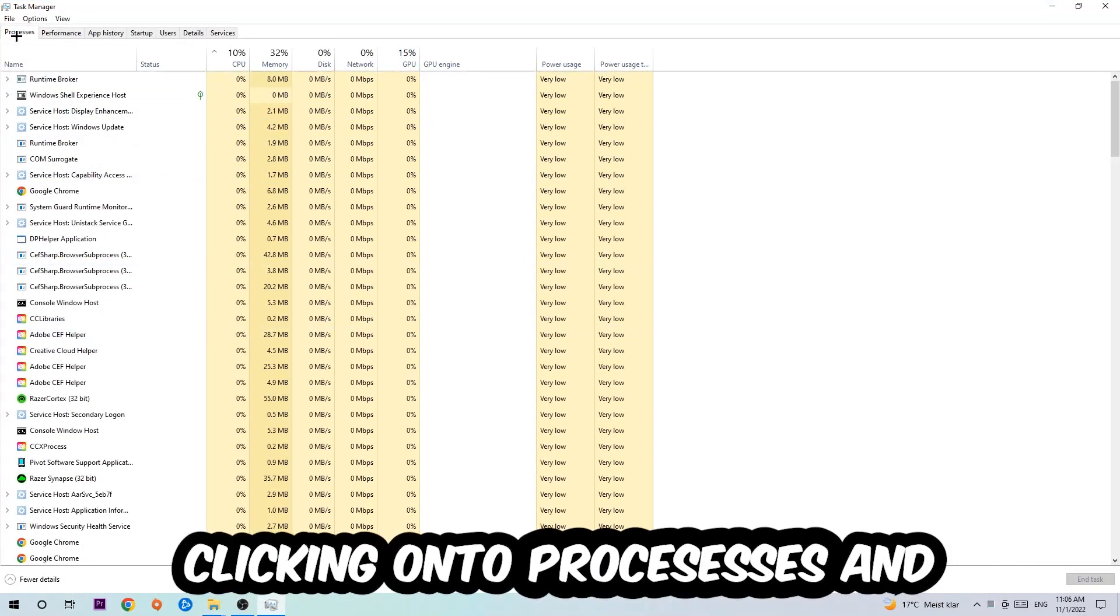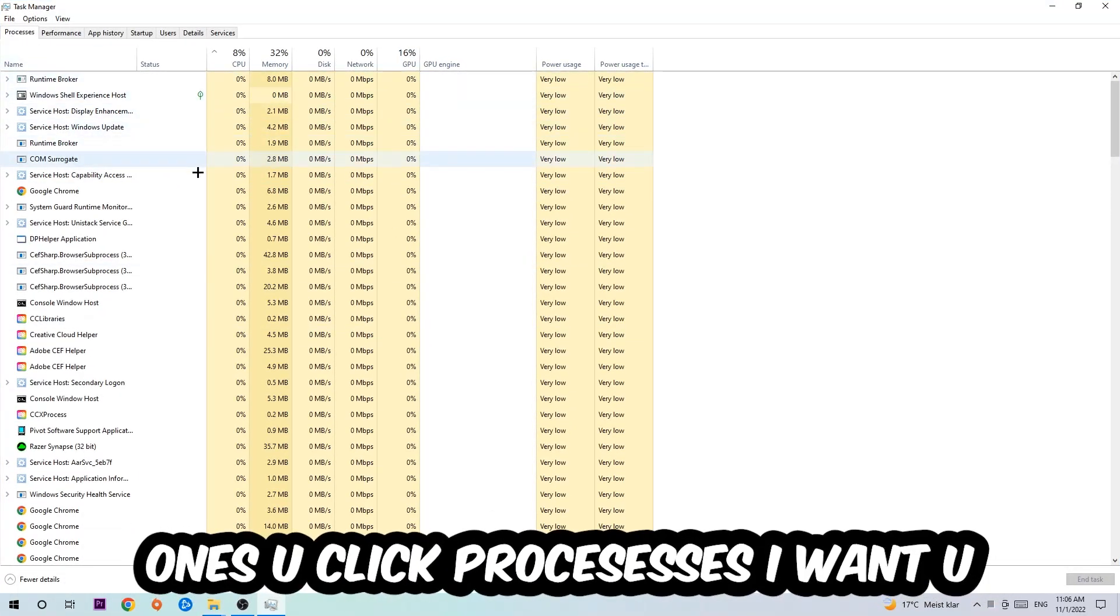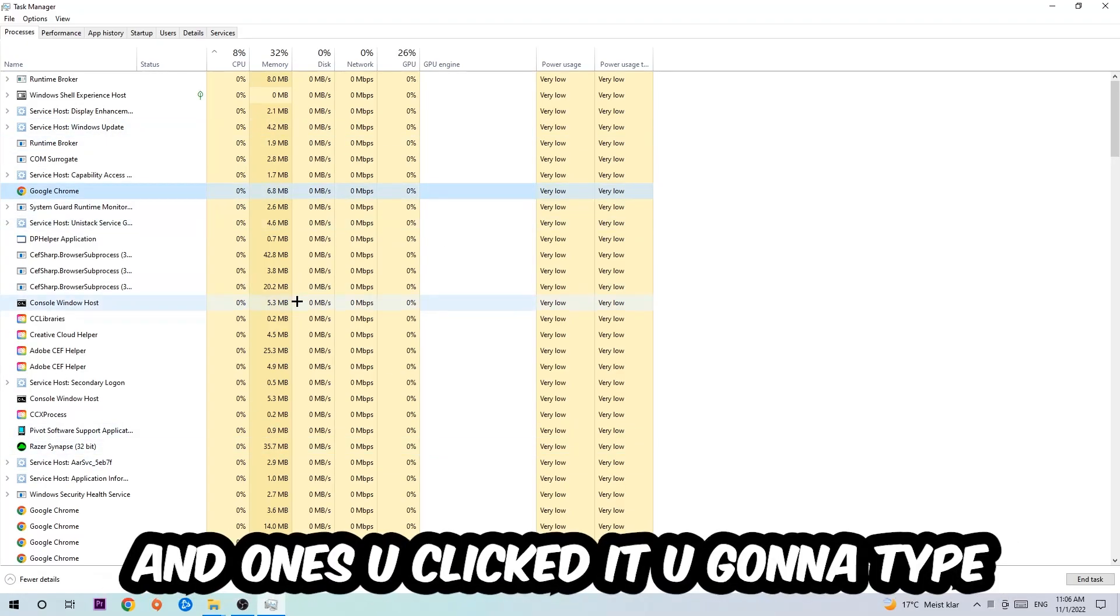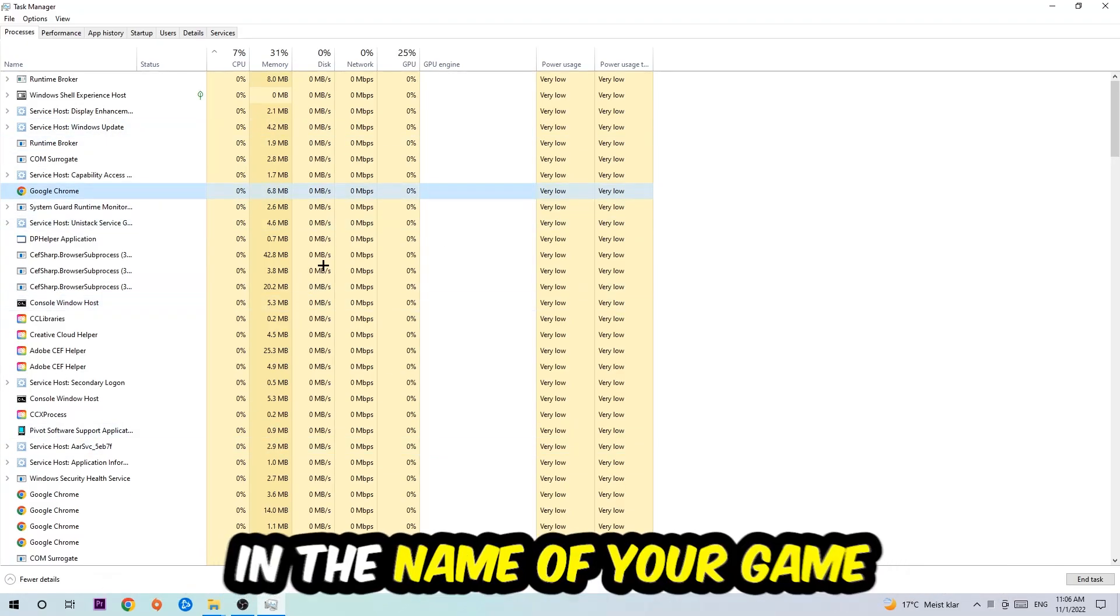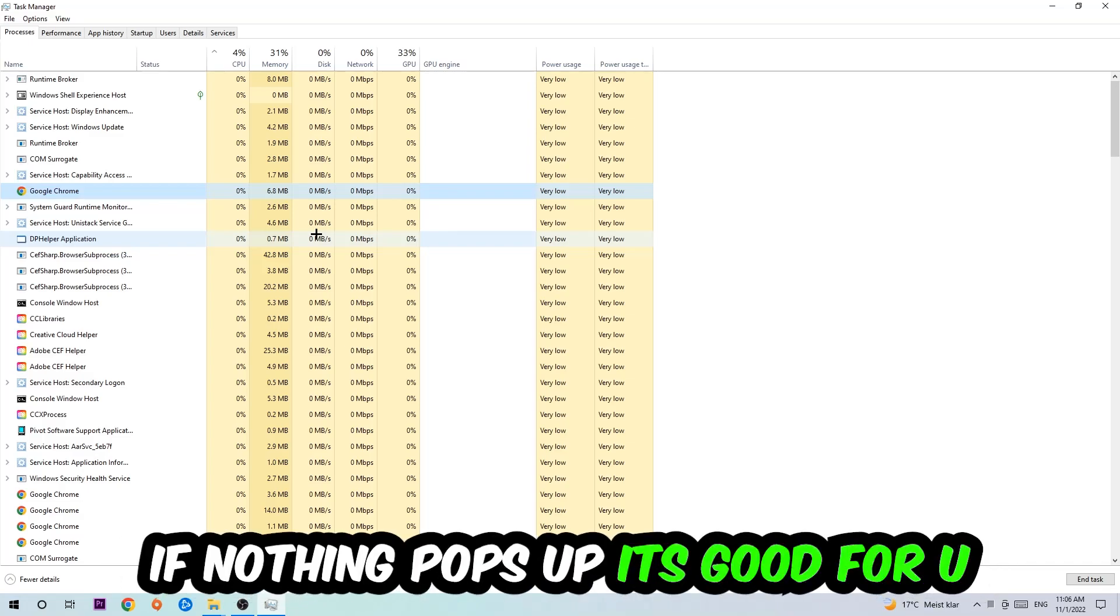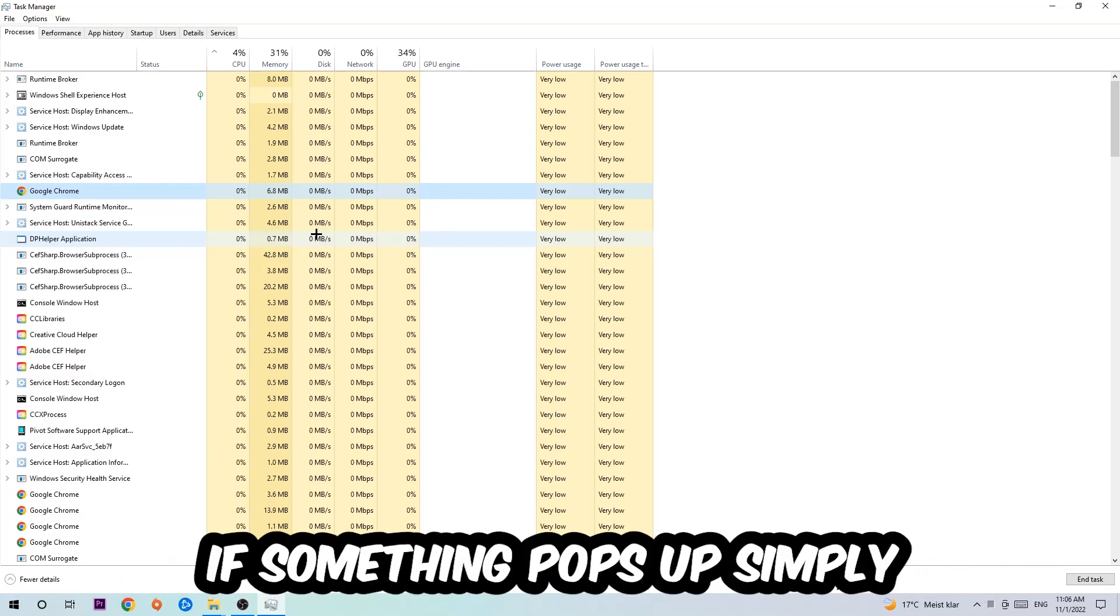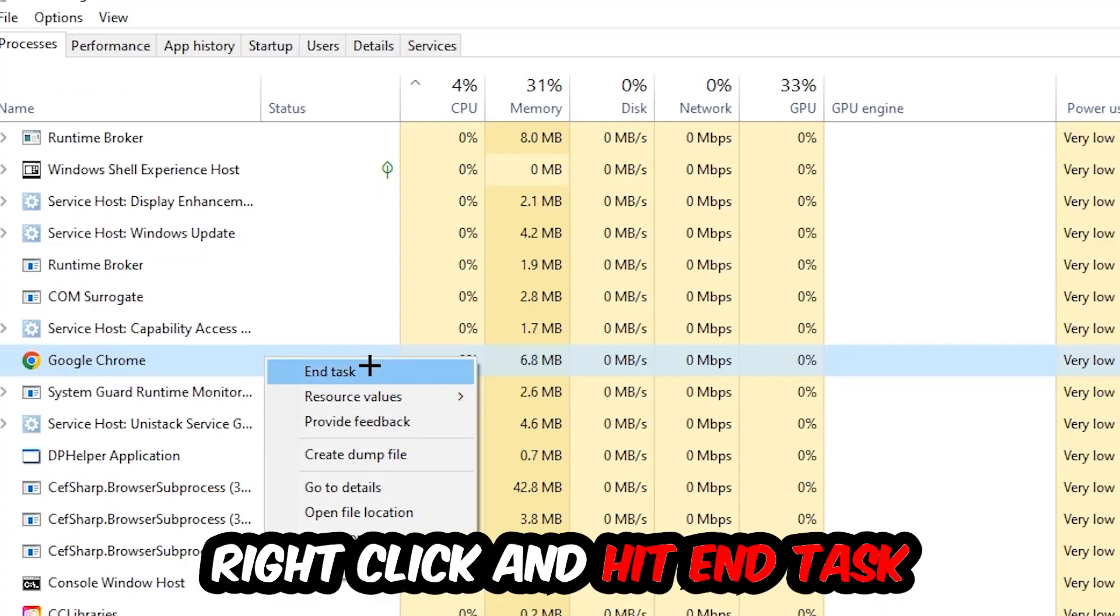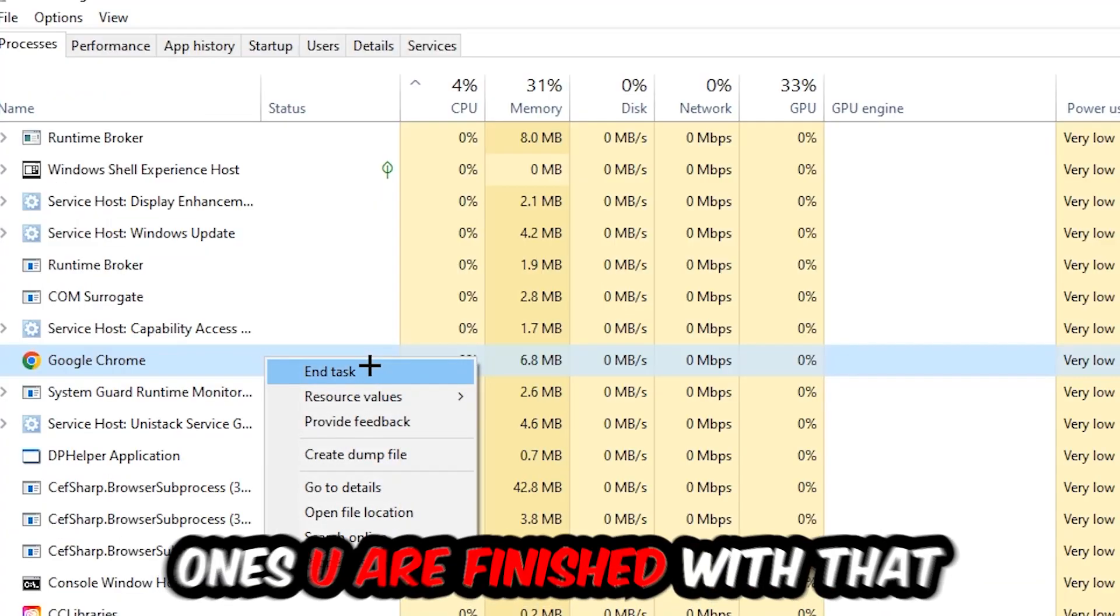Once you click Processes, click one of those random processes and type in the name of your game using your keyboard. If nothing pops up, it's good. If something pops up, simply right-click and hit End Task.